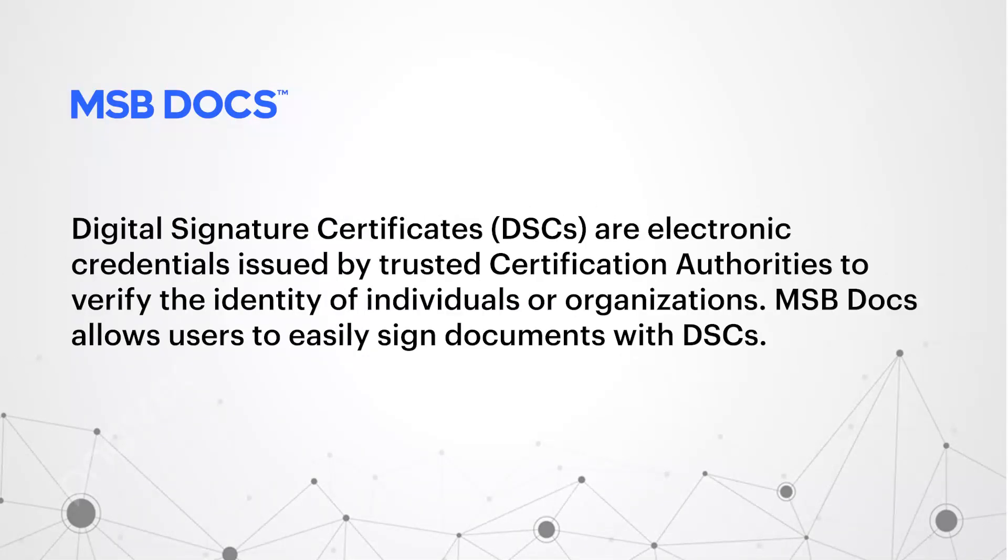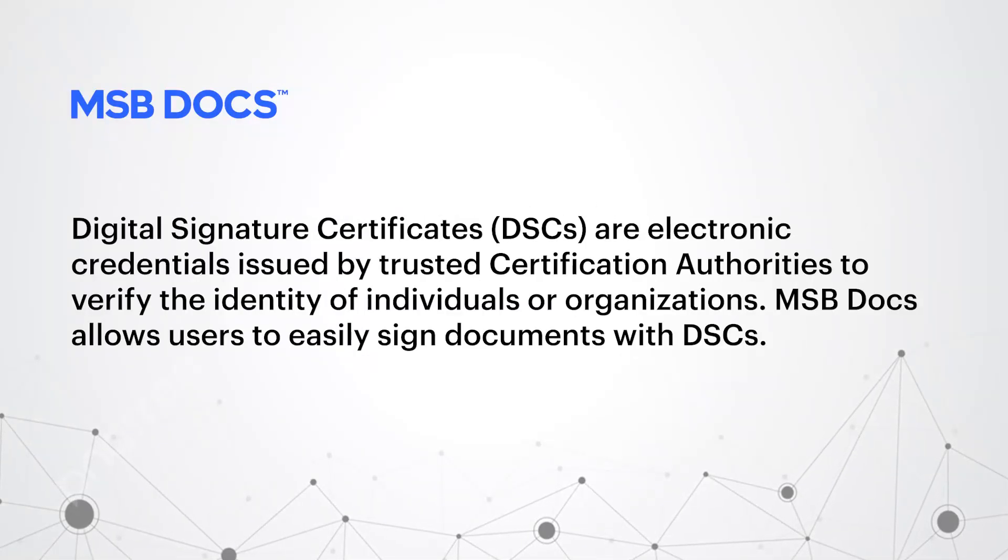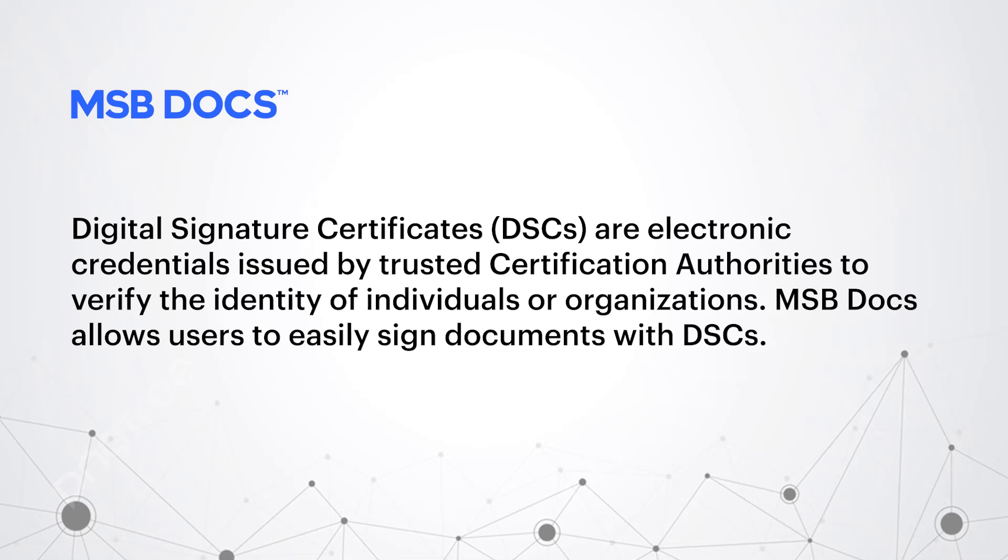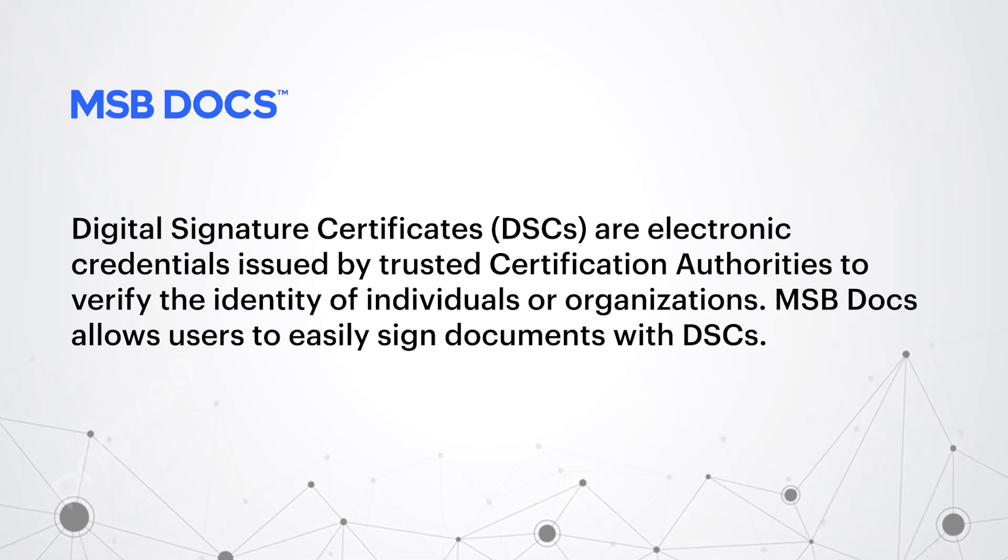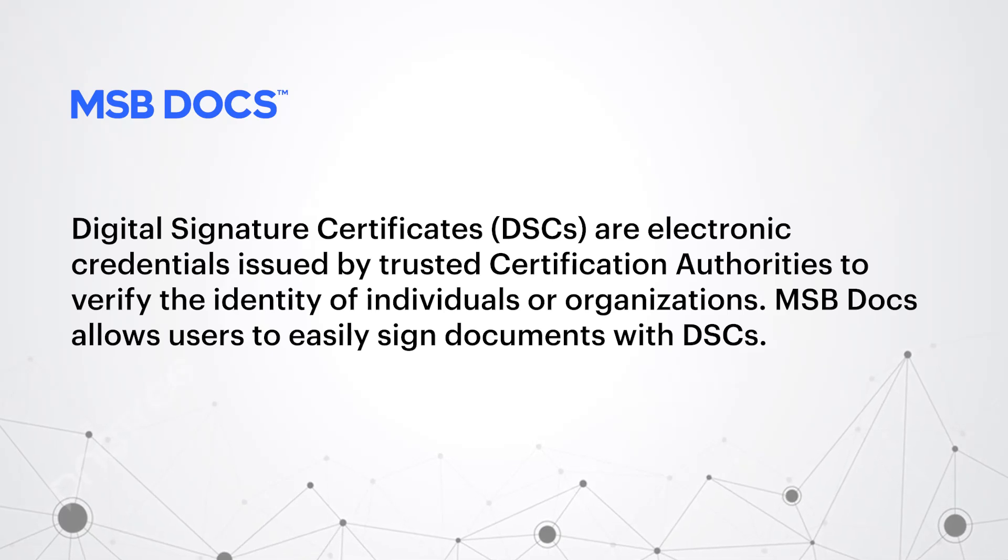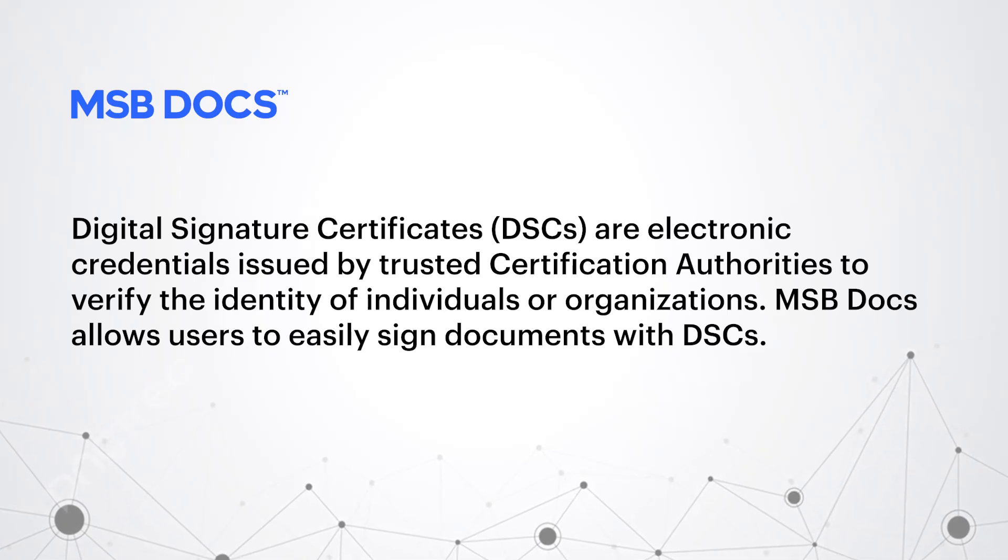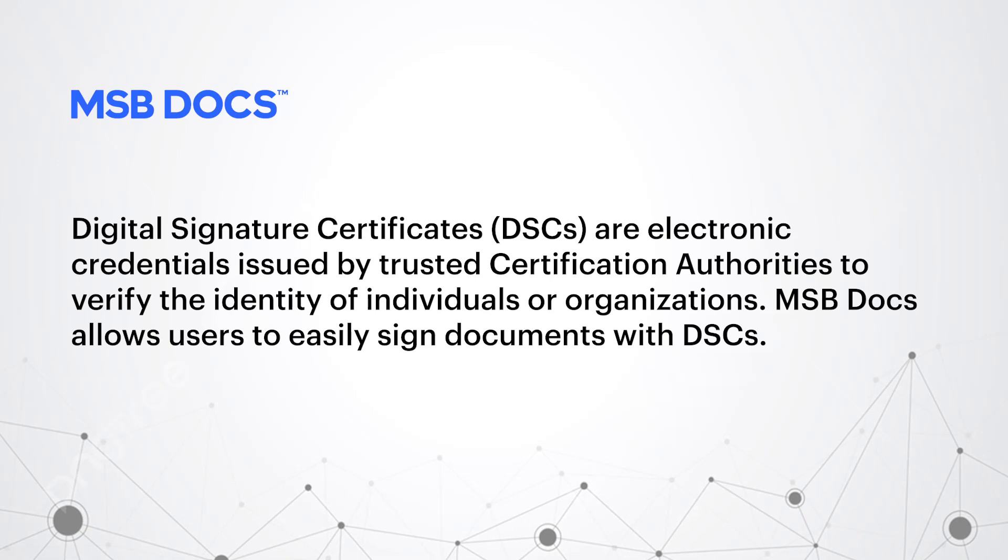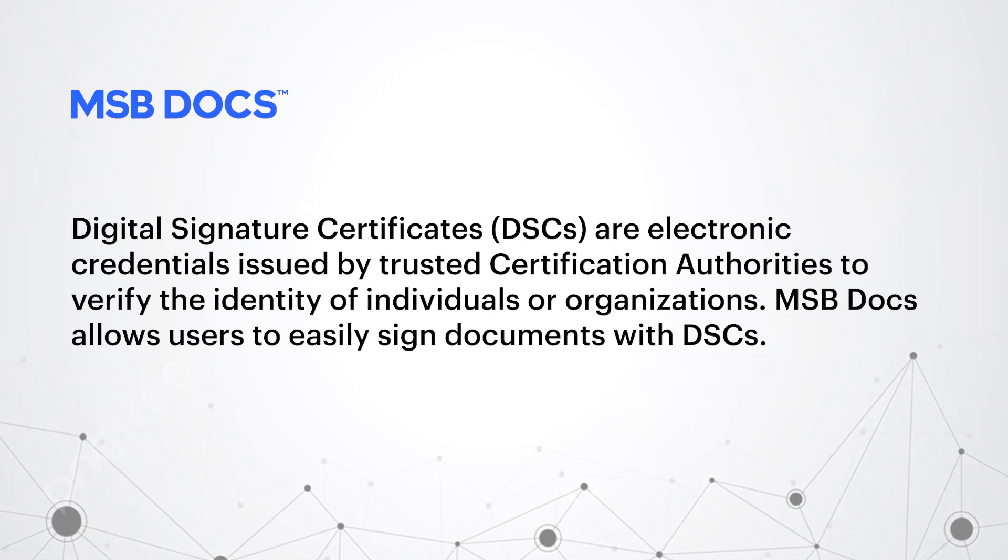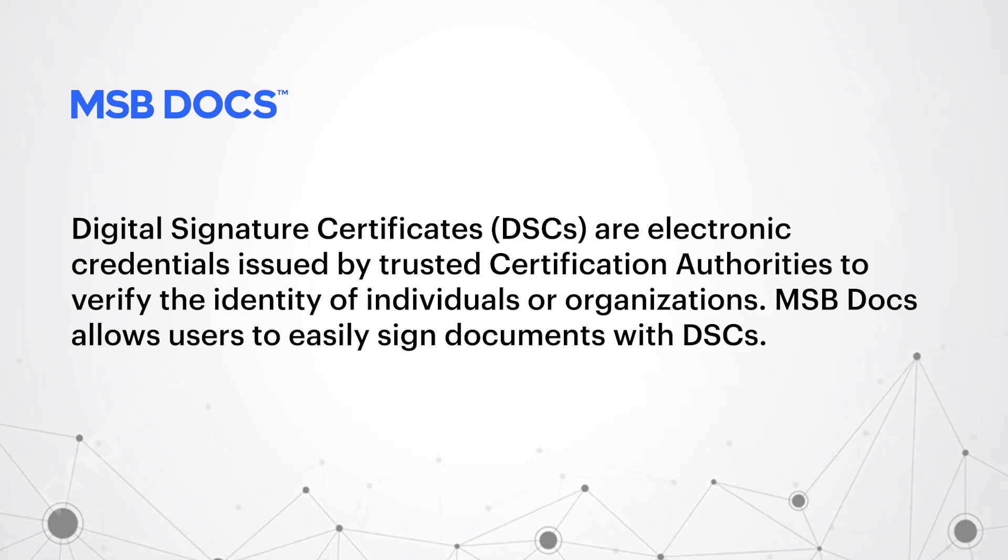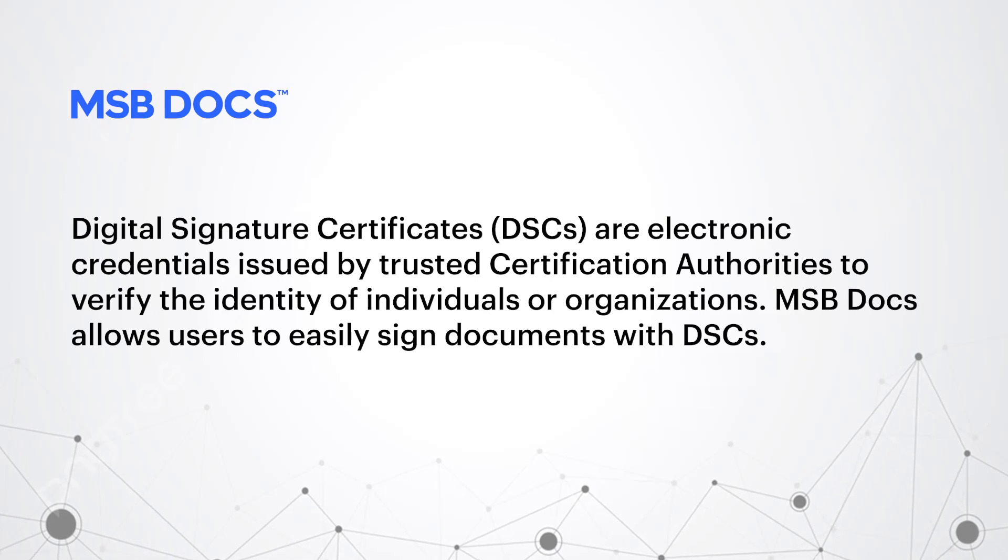Digital Signature Certificates, or DSCs, are electronic credentials issued by trusted certification authorities to verify the identity of individuals or organizations. MSB Docs allows users to easily sign documents with DSCs.